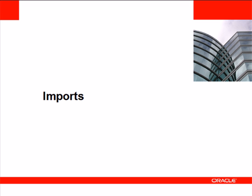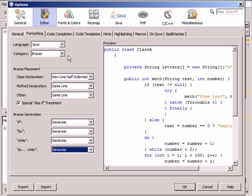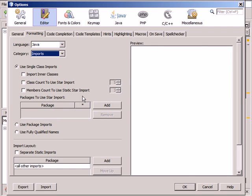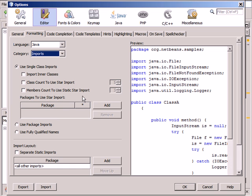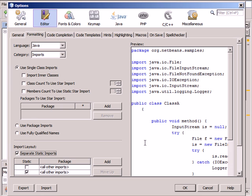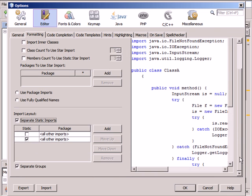You can set different import formatting settings in the NetBeans IDE. In the Formatting tab of the Options dialog box, select Imports in the Category drop-down list when Java is selected as a language. Select the Separate static imports option and modify the table as follows.